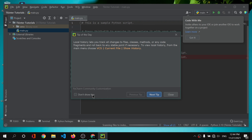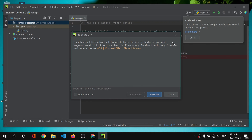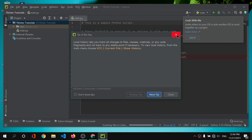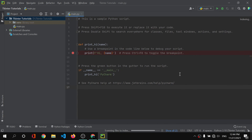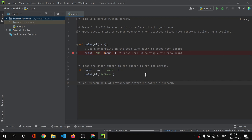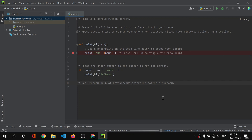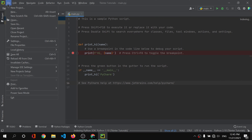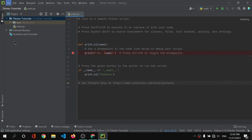PyCharm is creating the virtual environment. Every time you open PyCharm you get a helpful tip — I recommend you don't disable those tips since PyCharm shows many features you might not know. PyCharm then creates a simple Python script called main.py as our starting script.